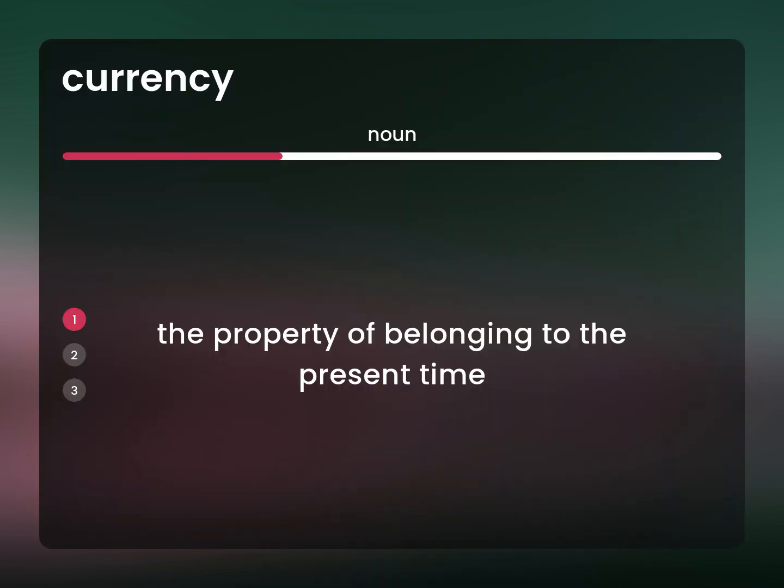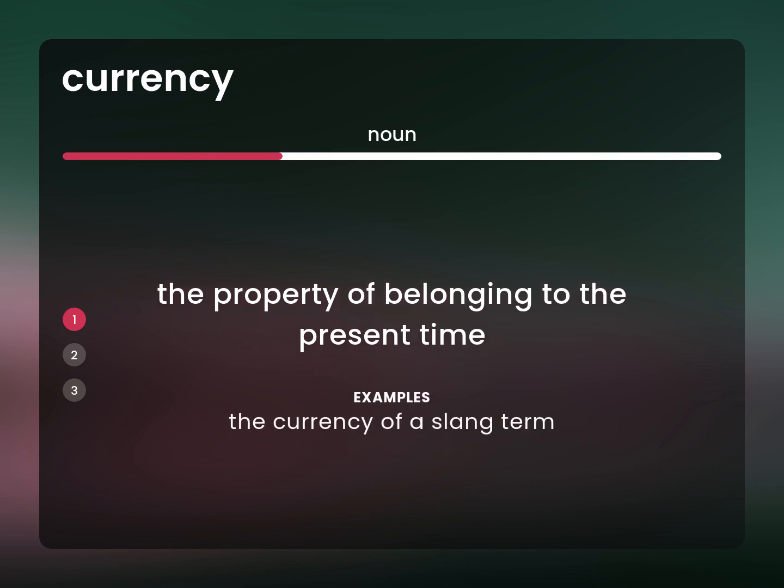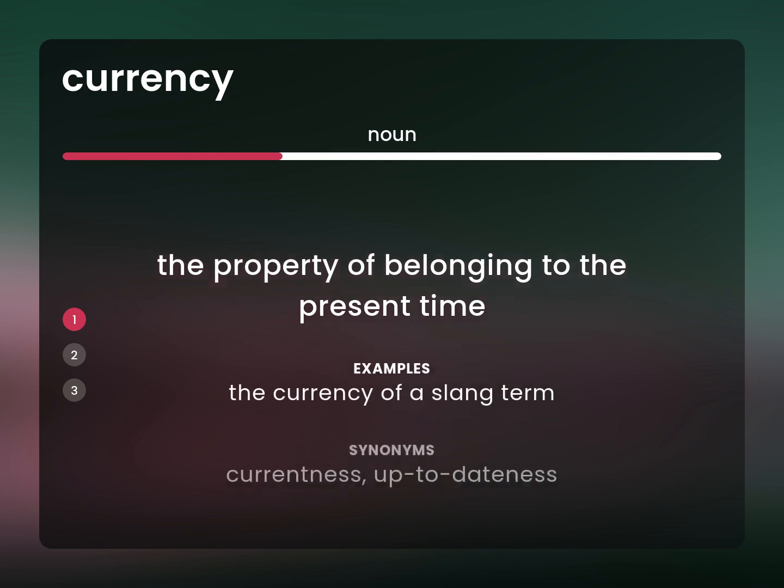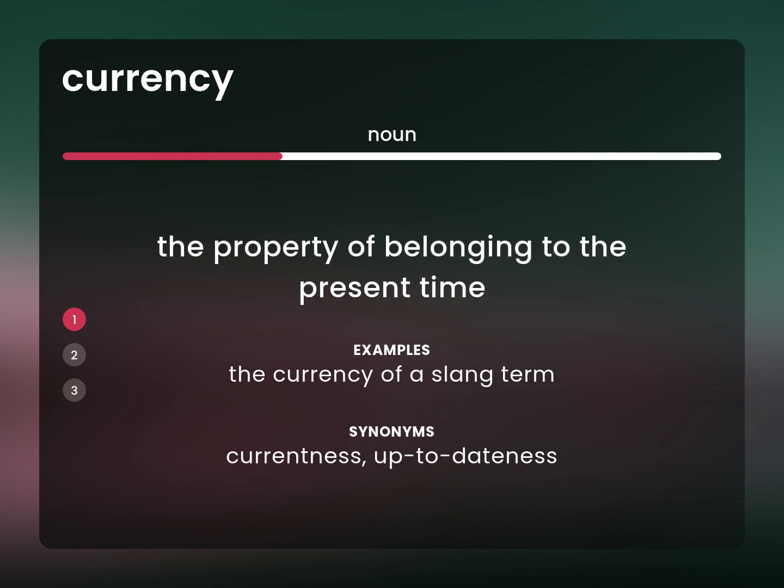The property of belonging to the present time. The currency of a slang term. Currentness, up-to-dateness.